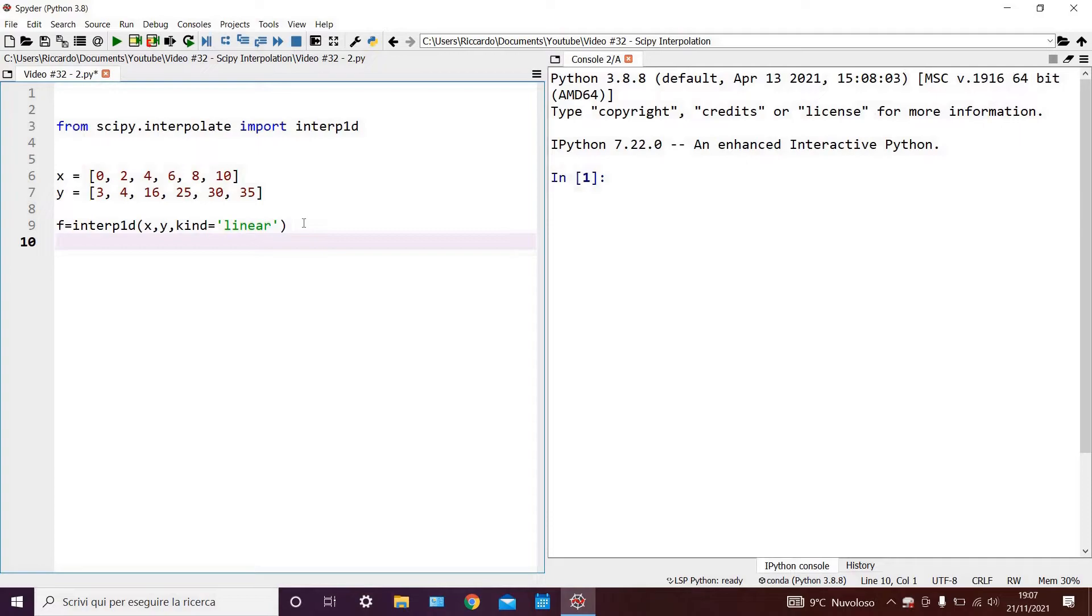Now, the interp1d function is contained within the scipy.interpolate library. And looking at the inputs of the interp1d function,